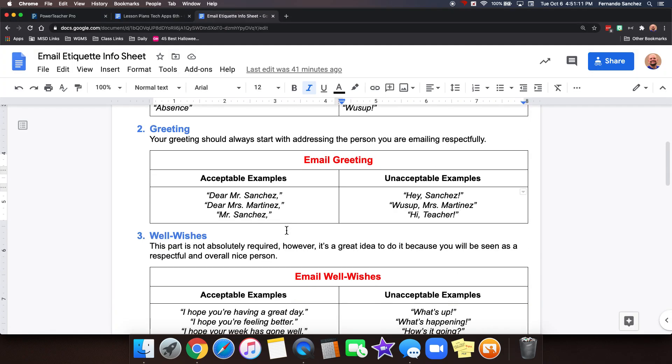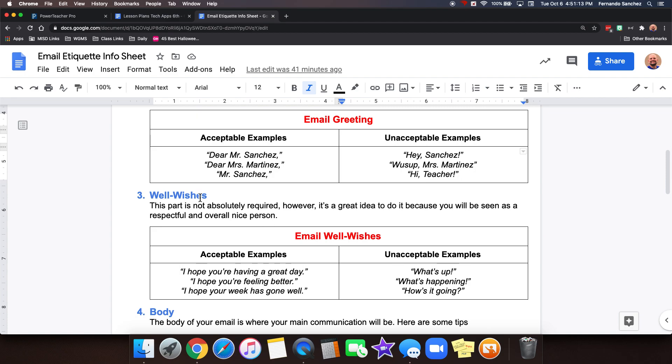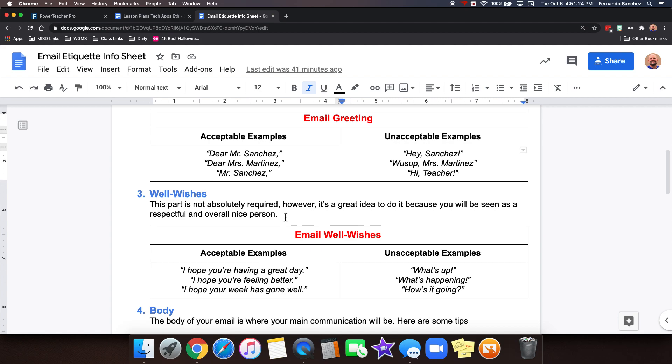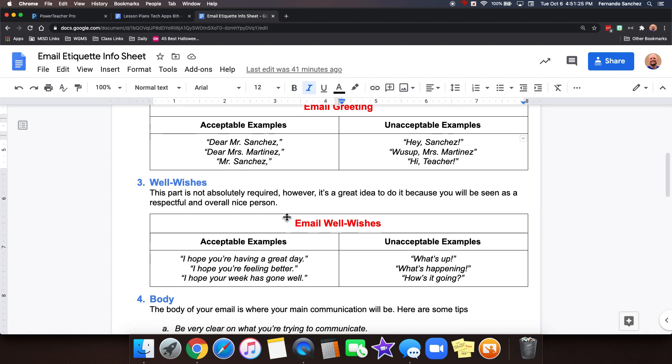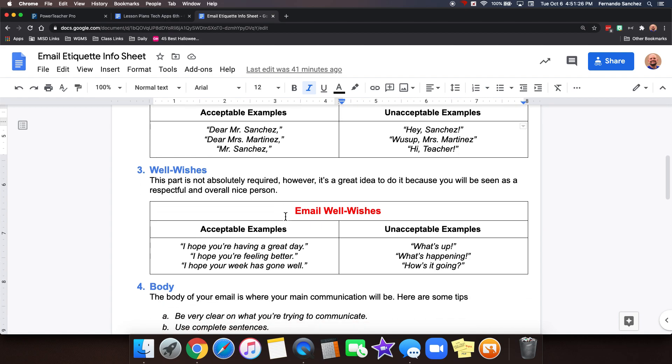Now this one's interesting. This is called well wishes because you will be seen as a respectful and overall nice person. Think about how you like to be treated. So what if you started your email with something like one of these? I hope you're having a great day. Or I hope you're feeling better. Maybe you knew they were sick or something. Or I hope your week has gone well. Just a quick little sentence. I call them well wishes because that's what you're doing. You're wishing them well. Not something like what's up? What's happening? How's it going? A well wish.